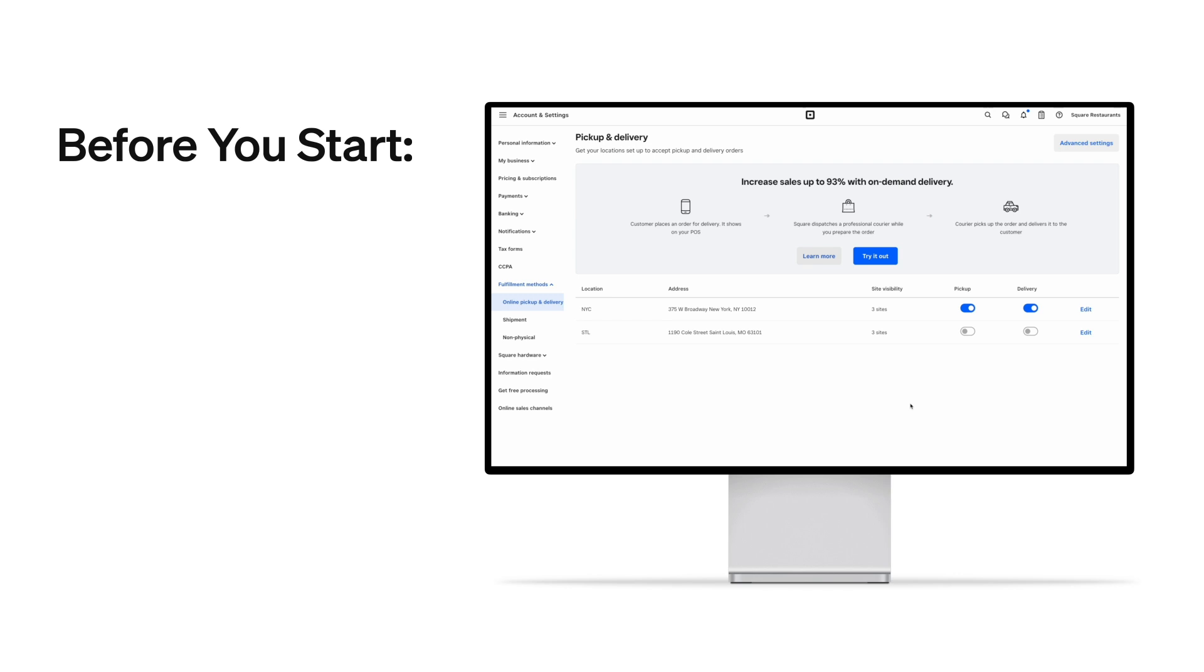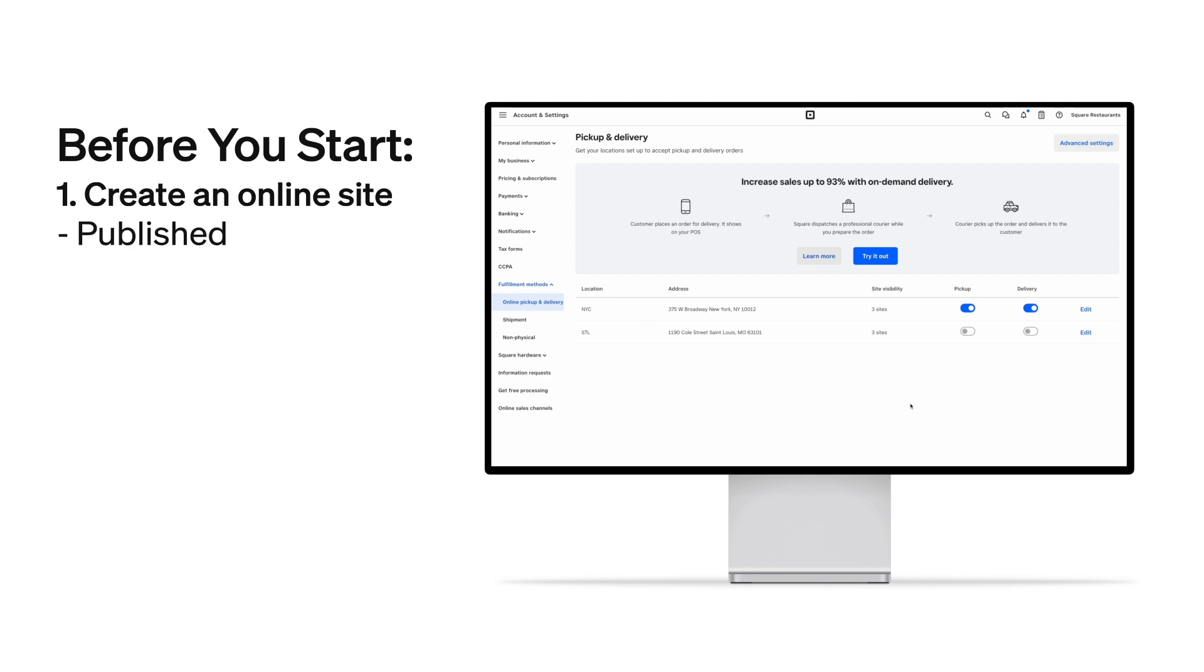Before we dive in, I want to quickly provide an overview of what's actually required to be ready to sell online. First, you'll need to create a Square Online site, which should be published and accepting orders, meaning that you'll need to go through identity verification.